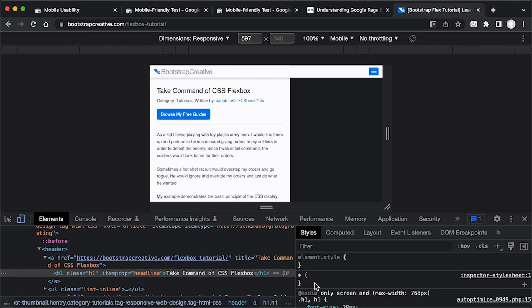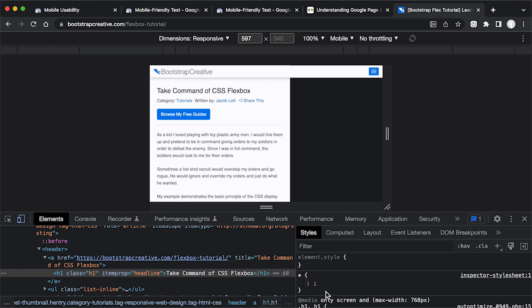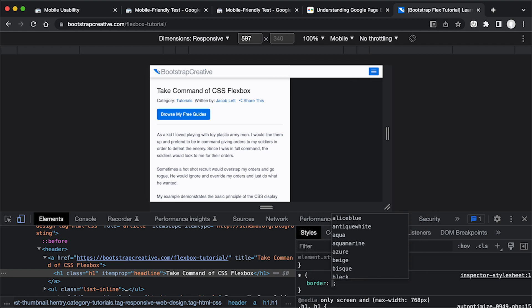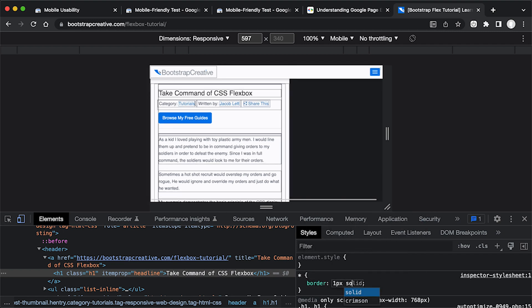And then I'm going to click on this area below that, or click right inside of these single brackets. And then we're going to do border one pixel solid.